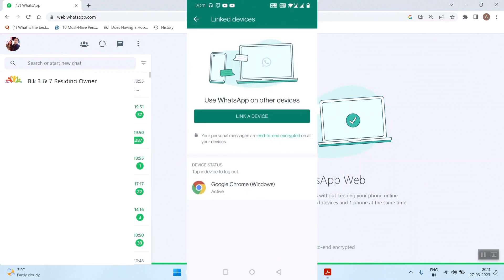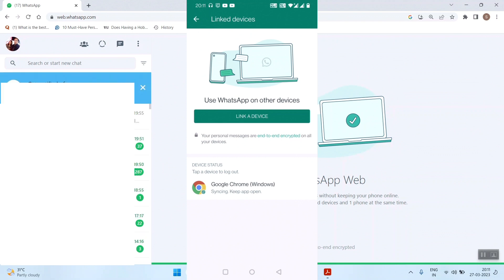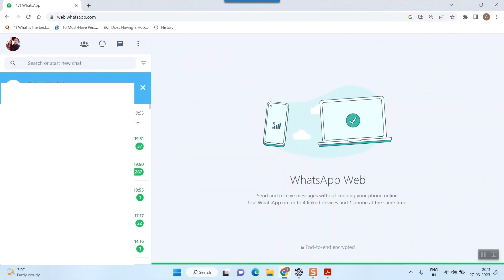Just remember that your PC or laptop and your mobile where you're logged into WhatsApp should be on the same Wi-Fi or network. As you can see, WhatsApp has opened on my laptop.